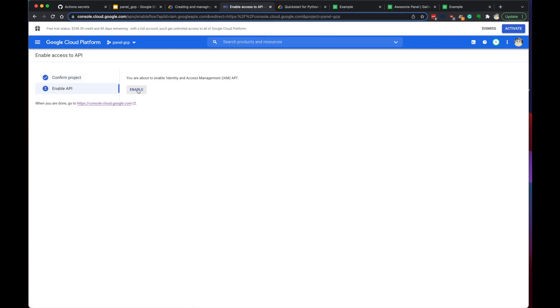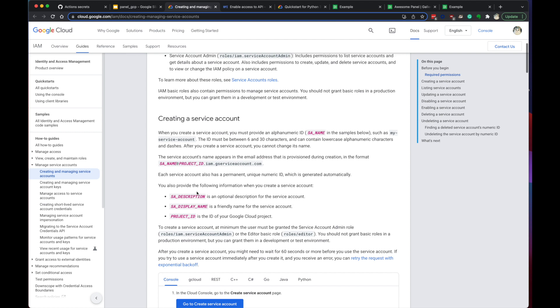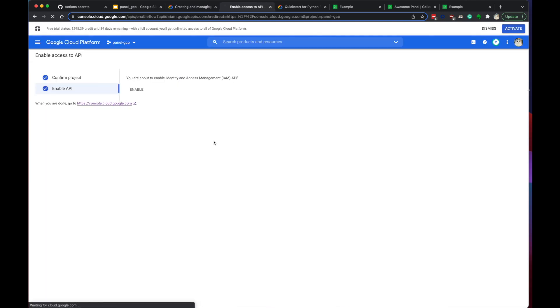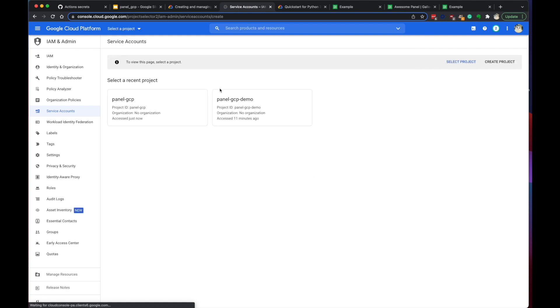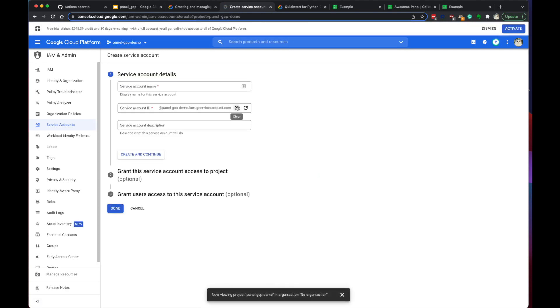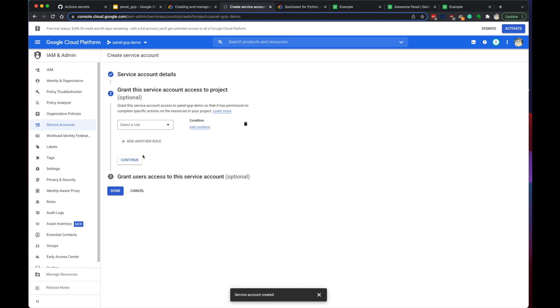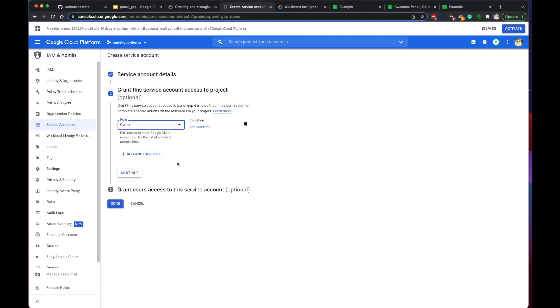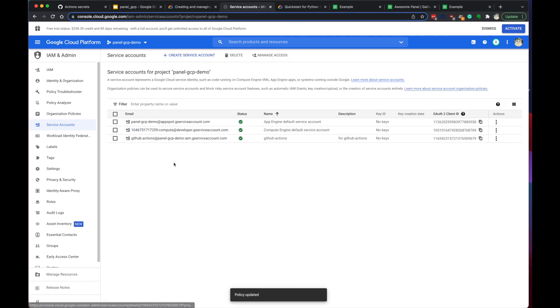Next, enable. And go to create a service account. Select the right project. Create for GitHub Actions. Create and continue. Select row. Now we do owner. Continue. And that's it.